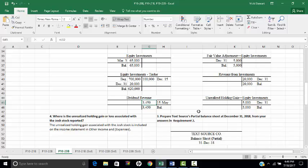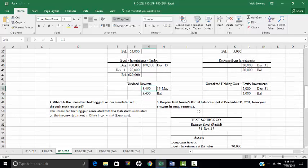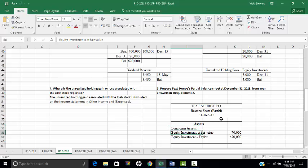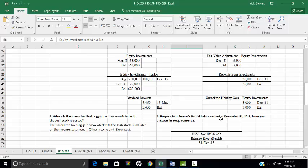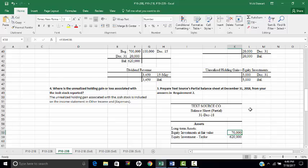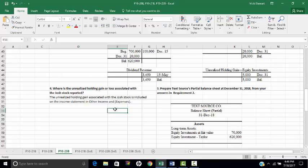The third part of the problem asks us to prepare TechSource's partial balance sheet at December 31st. The equity investments in Josh stock are shown at $70,000, the fair market value, which equals the original cost of $65,000 plus the $5,000 fair value adjustment made at December 31st. The equity investment in Taylor is shown at $620,000, the balance in the T-account.